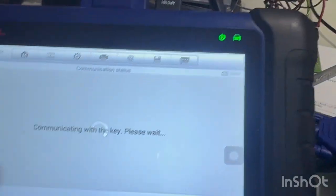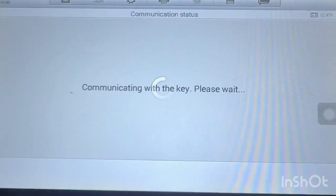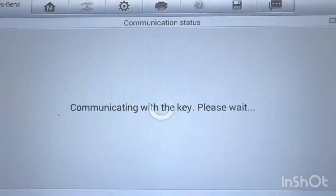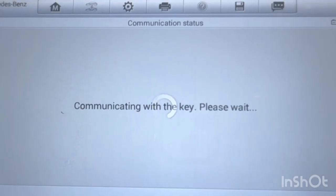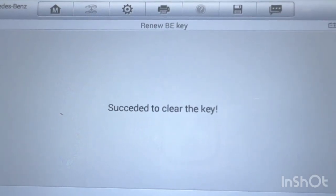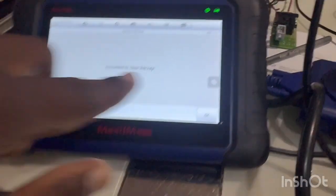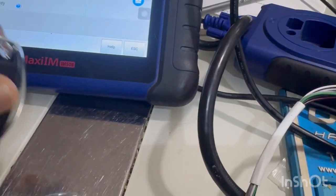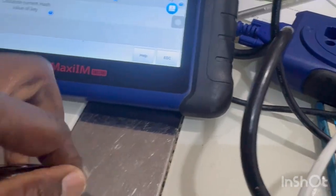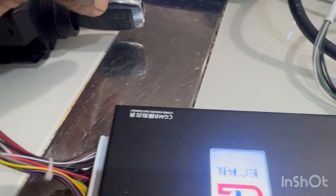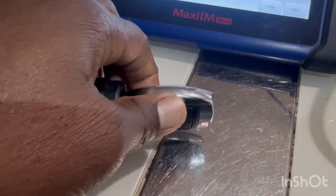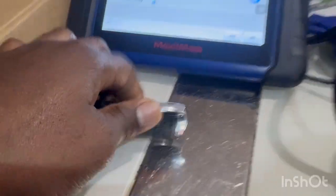Set the key into the programmer and click OK. It is clear again. Let's confirm that the key has been cleared — insert into the EIS: no clicking, no unlock, key won't turn. Confirmed cleared.